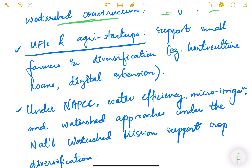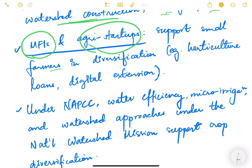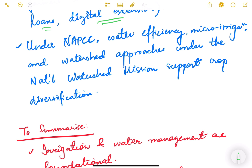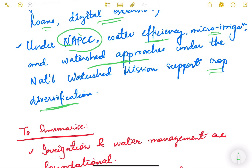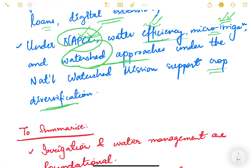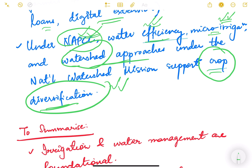Microfinance institutions (MFIs) and agri-startups support small farmers in diversification through horticulture loans and digital extension services. Under NAPCC (National Action Plan on Climate Change), the National Watershed Mission supports crop diversification through water efficiency, micro irrigation, and watershed approaches — conserving rainwater, creating small farm ponds, and arresting runoff — which also increases cropping intensity.